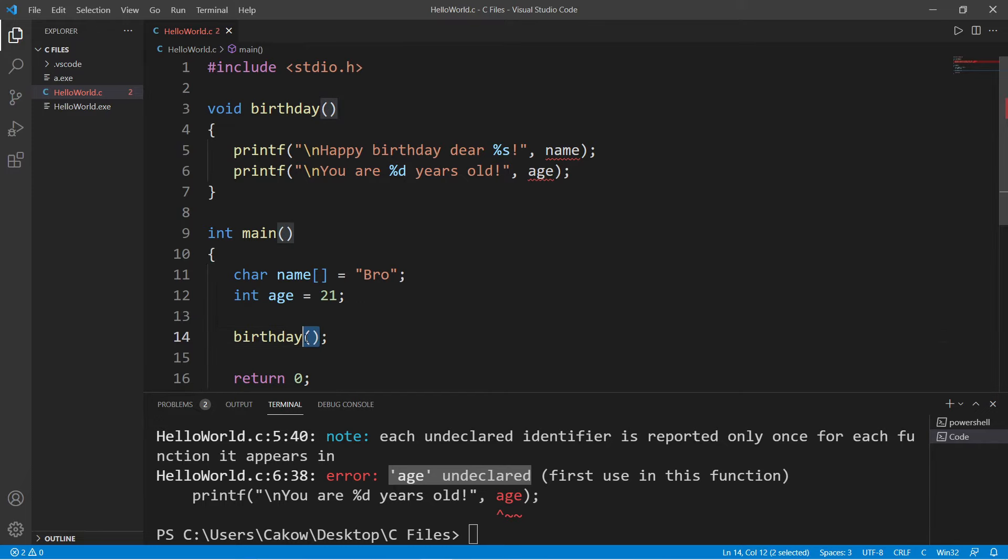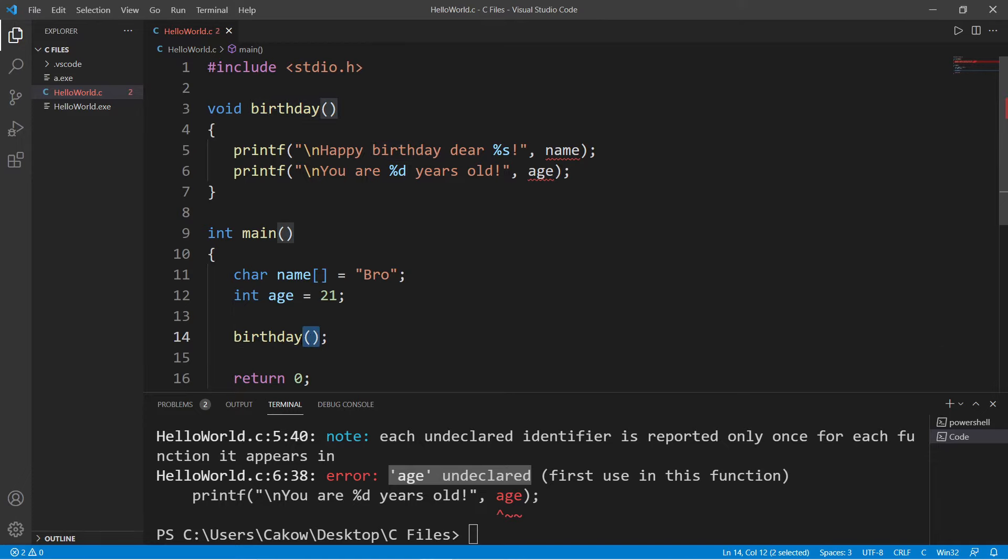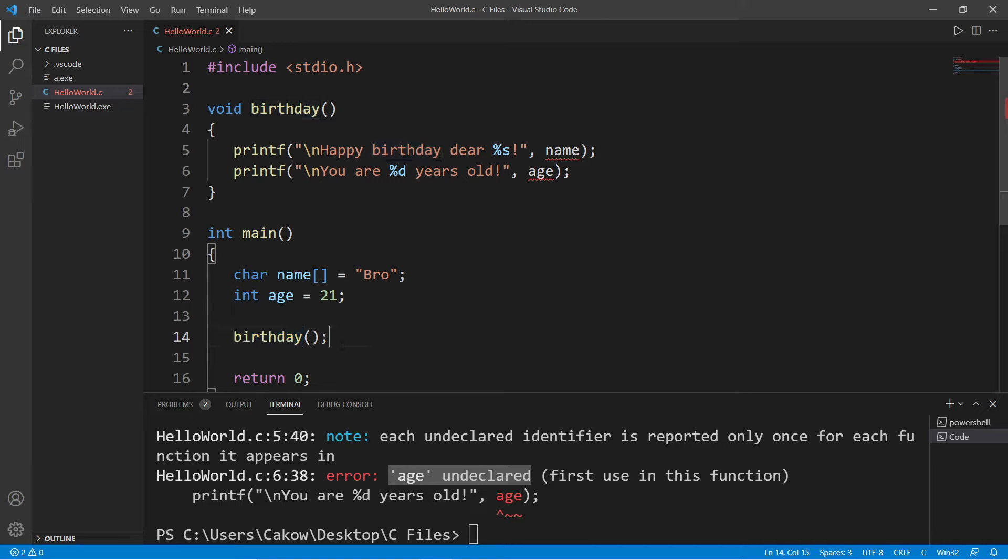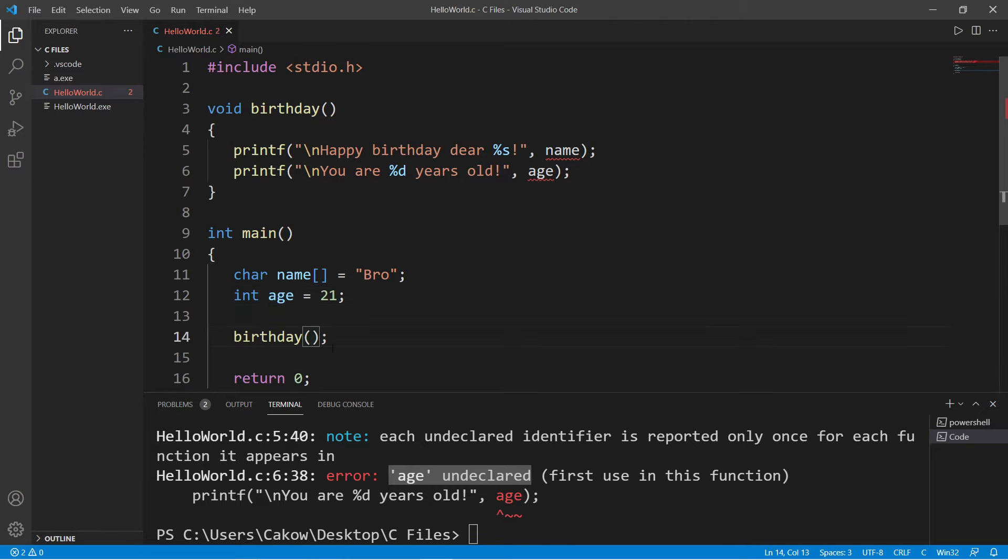So based on the last topic on functions, I mentioned that when we call a function we type the function's name followed by a set of parentheses. I like to imagine the set of parentheses as a pair of telephones and these two functions are talking to each other. Our main function needs to make our birthday function aware of our name and age variables. So what we can do is pass these variables as arguments.